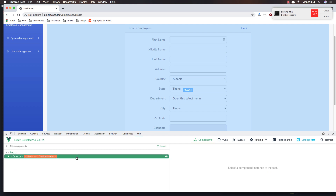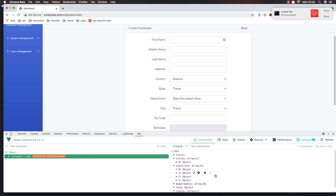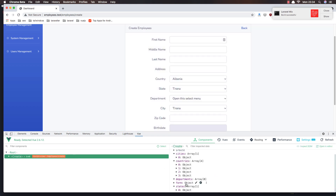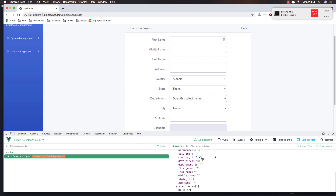Go to the Vue devtools and check the form object - we have city_id, country_id, and state_id all populated correctly.